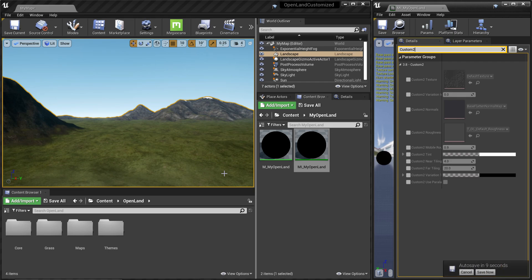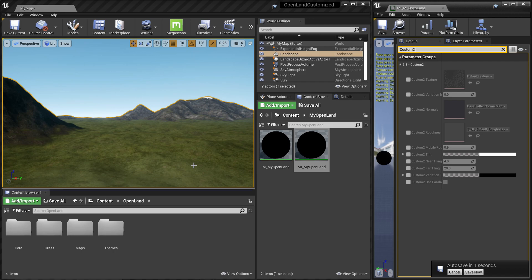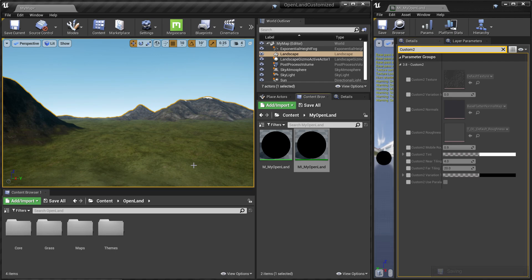Hi, welcome again. In this video I'm going to show you how to create a custom paint layer in OpenLand so you can add a new texture and start painting your landscape. Okay, let's get started.